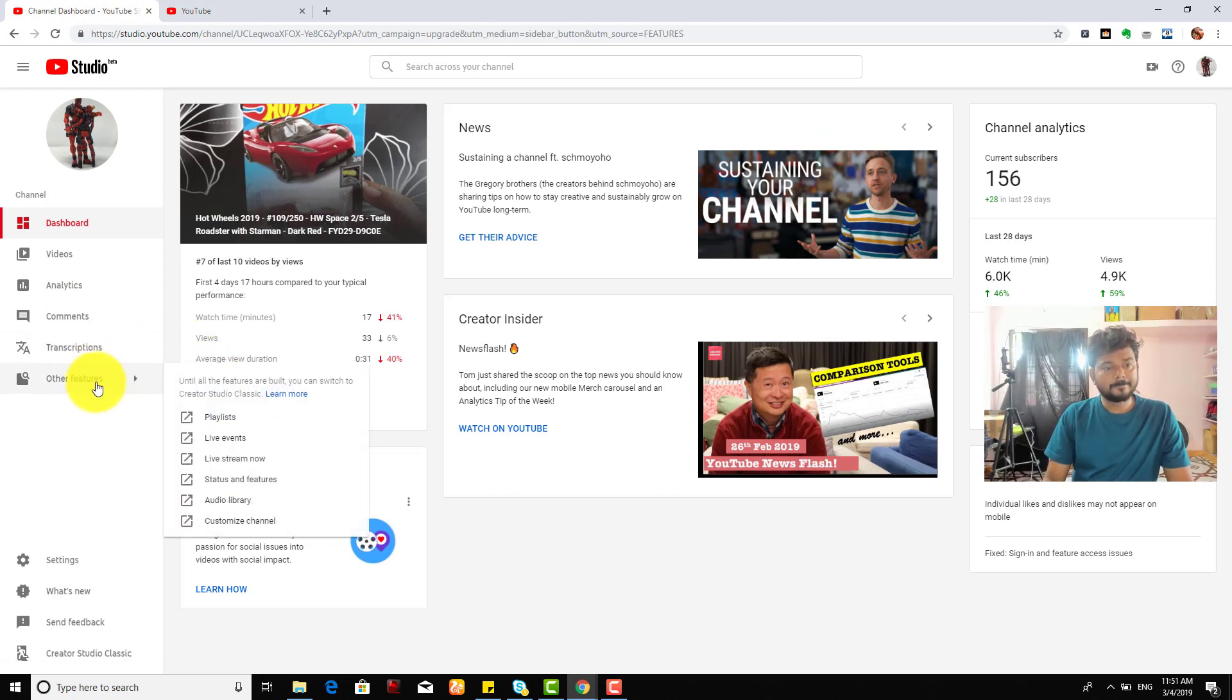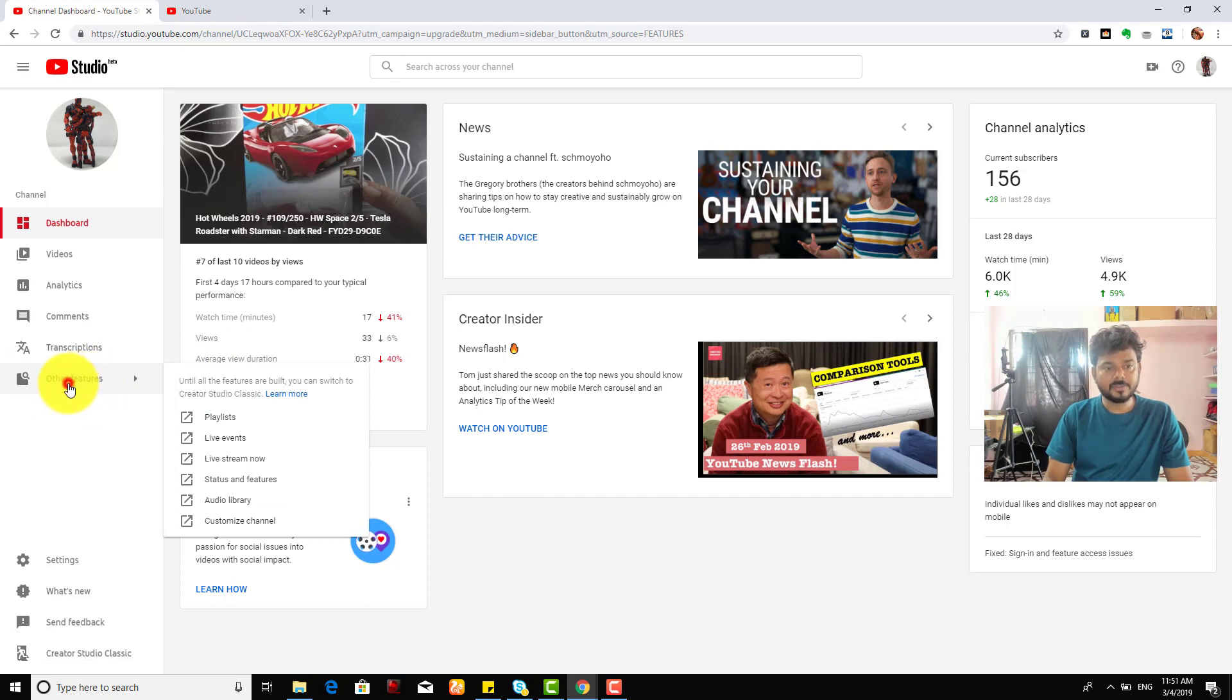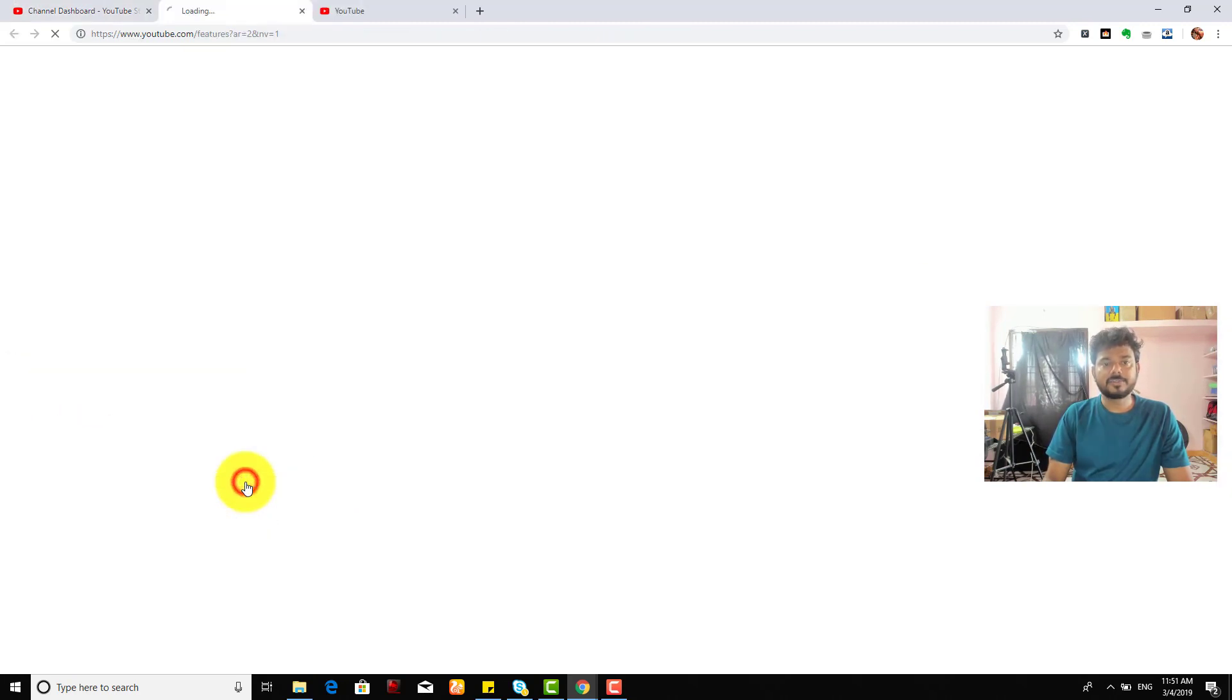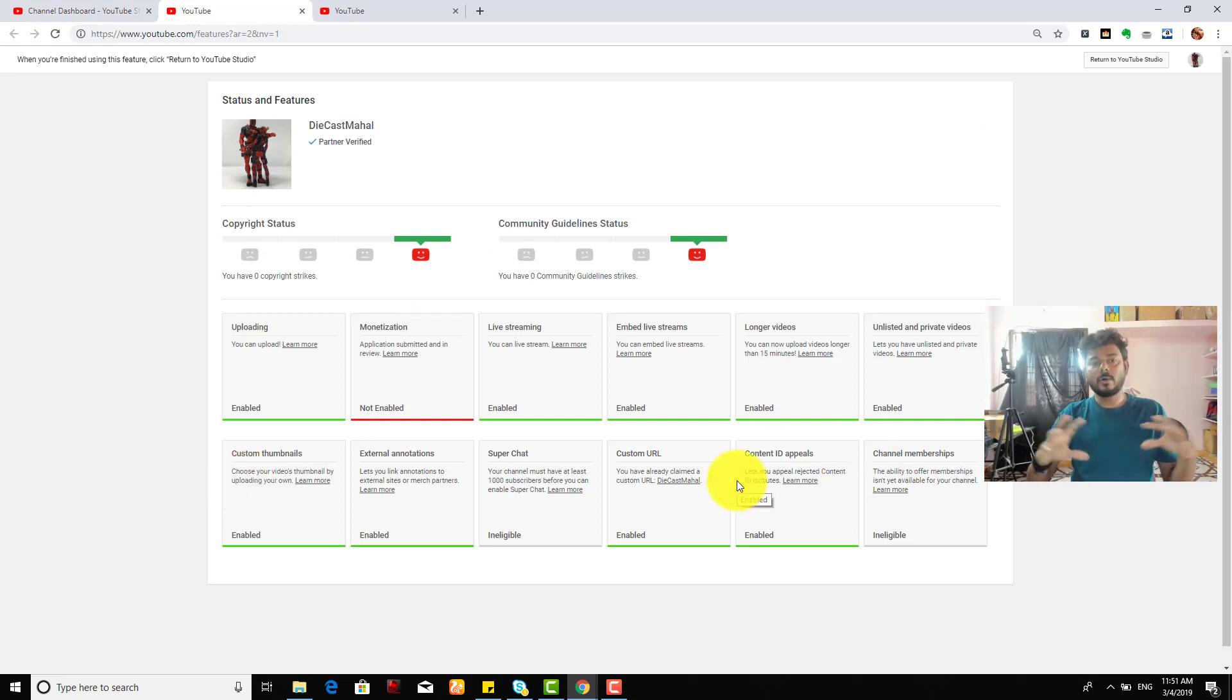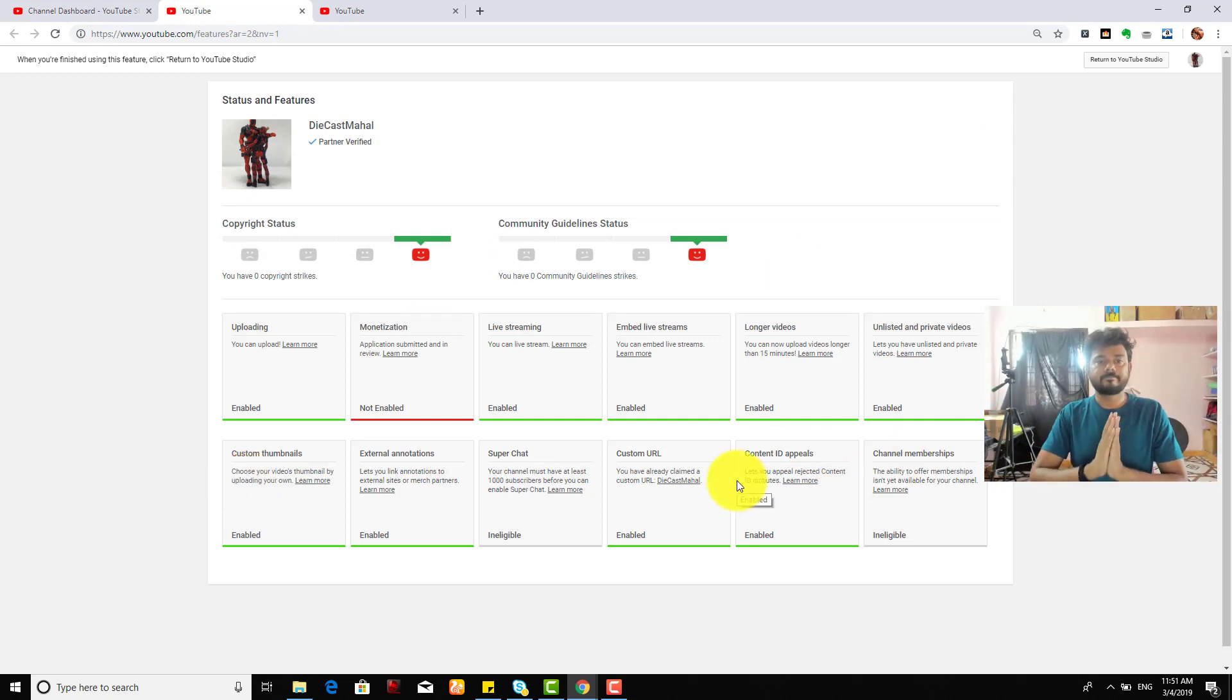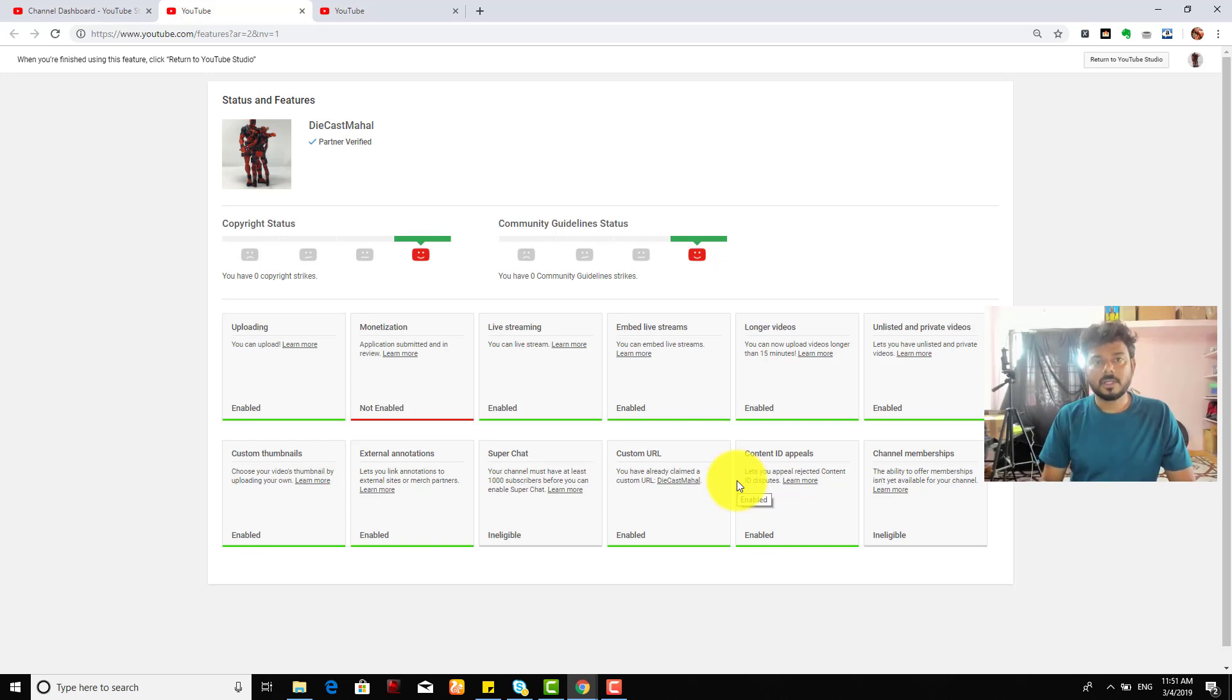That's it. Just one more time, I want to navigate to other features and click the status and features. You can see all the status of your channel.